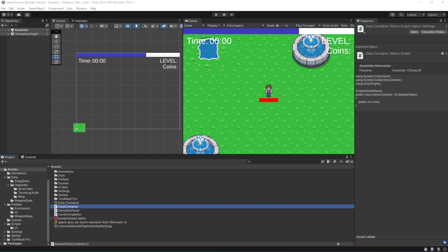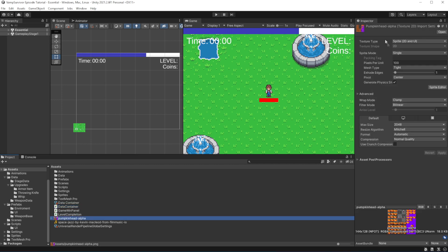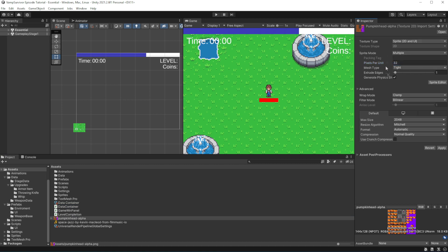I have downloaded 3 character sprites from OpenGameArt, the link to this asset is in description. After importing the asset let's set it up. Sprite mode multiple, 32 pixels per unit, and turn off filtering to remove smearing of the sprite.